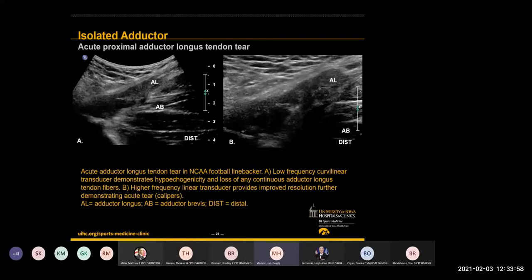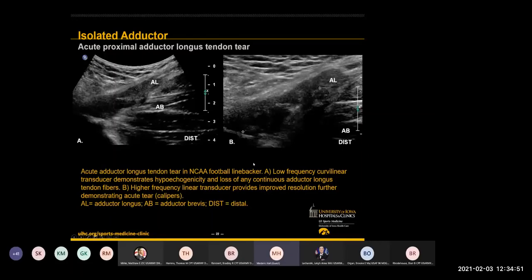On our screening exam with a curvilinear transducer for this large D1 linebacker, we're not really happy with our image — we don't see nice tendon fiber definition. We switched to a linear transducer for better resolution, and indeed we can see he does have a relatively significant tear of the adductor longus acutely. This guy isn't going to play next week, but almost invariably these tend to heal up and do fine. I can't recall an athlete where we needed to do anything more than conservative care post one of these tears.